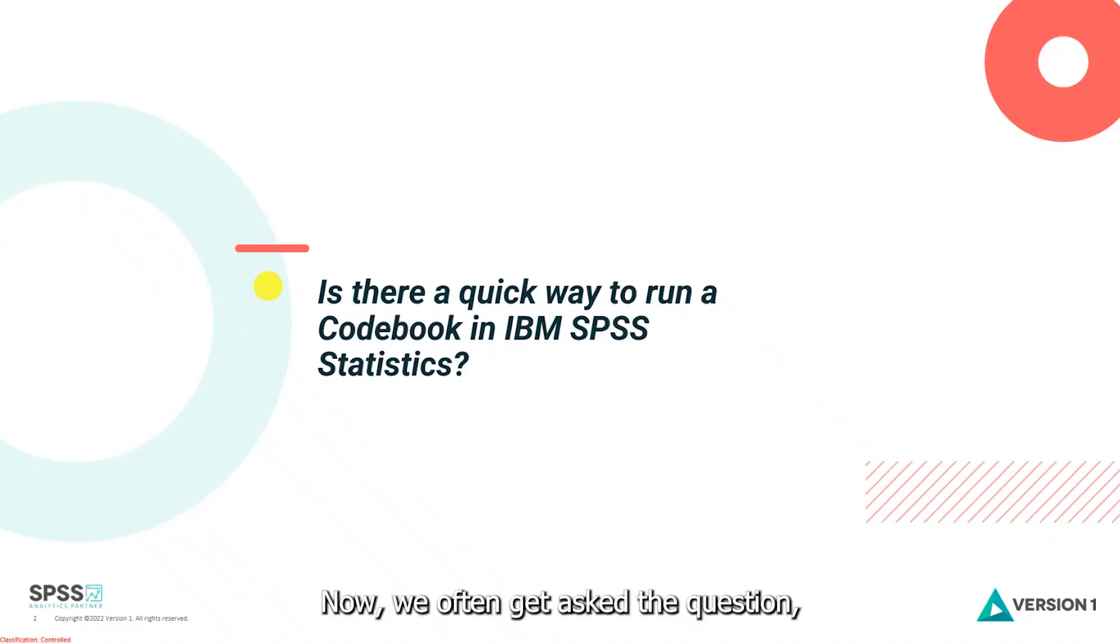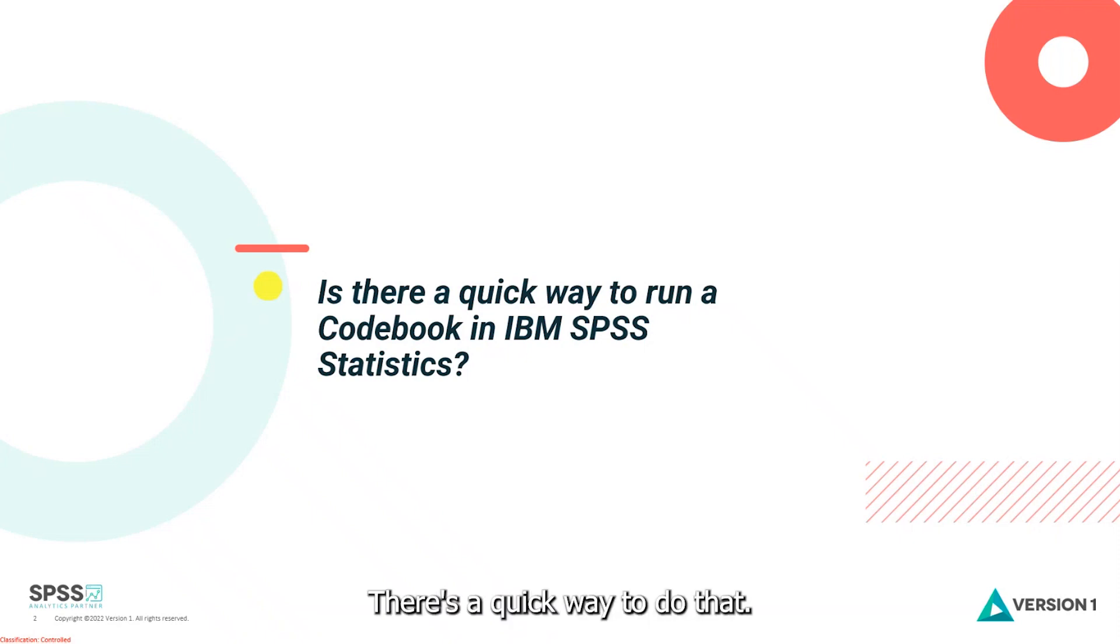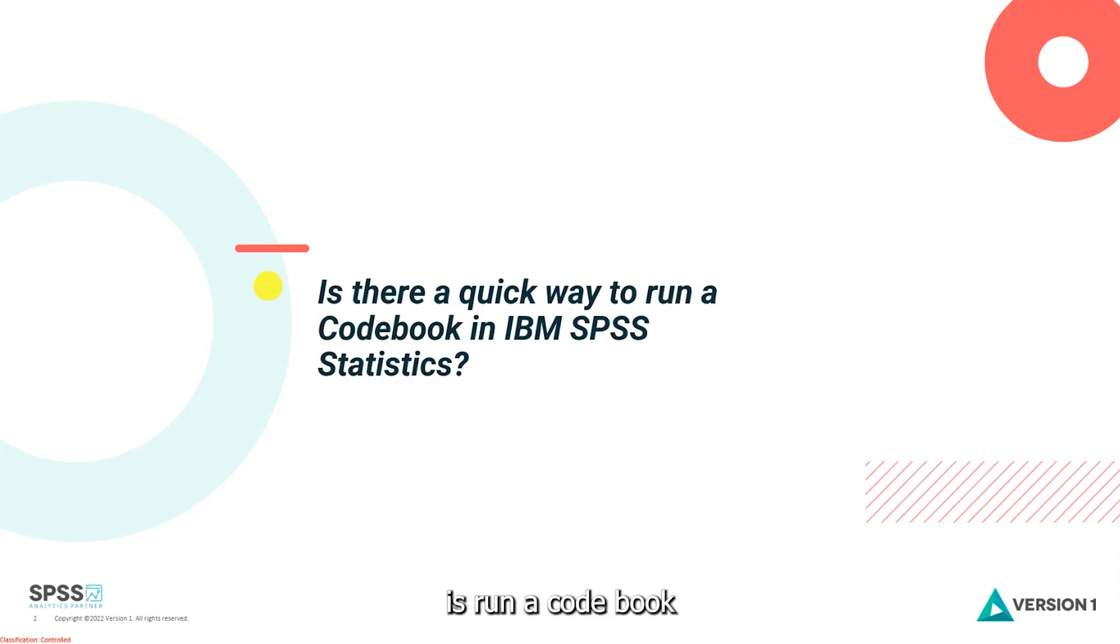Now we often get asked the question, is there a quick way to run an overview report on my data set? And the answer is yes. What you want to do is run a codebook procedure in IBM SPSS statistics.